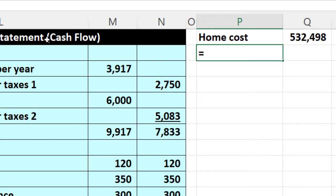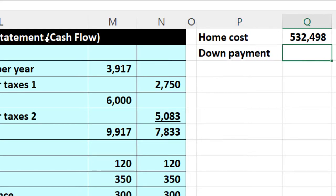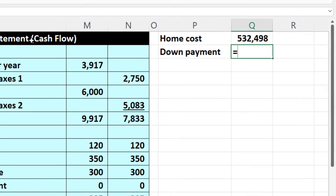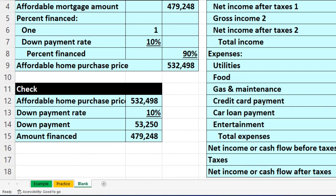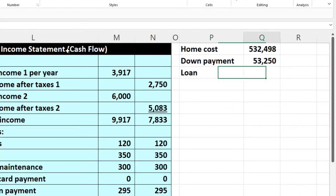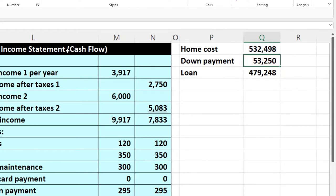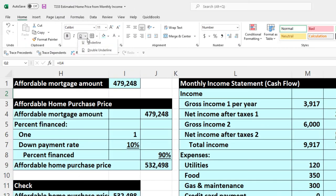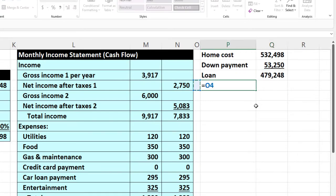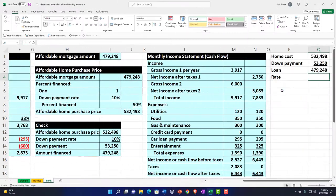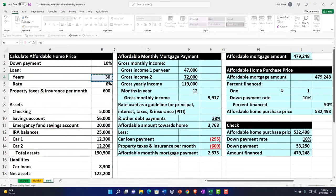Then we're going to put down the down payment — I'm just going to recalculate it or take the down payment we calculated earlier. Then we're going to say the loan amount is going to equal the home cost minus that down payment, and put an underline there from the font group. That means the amount we're going to finance is this amount. We'll pick up the rate, which we said was 6%, and build up our loan — a standard 30-year loan. And that rate needs to be formatted as a percentage.